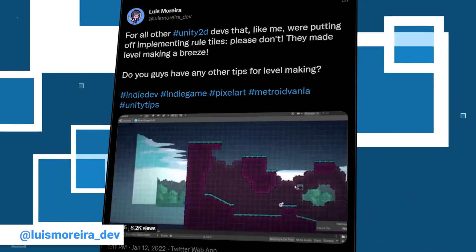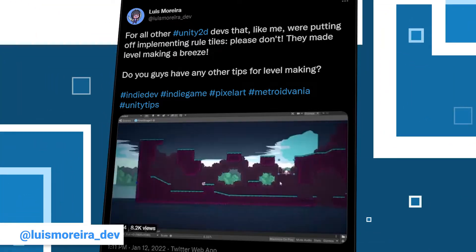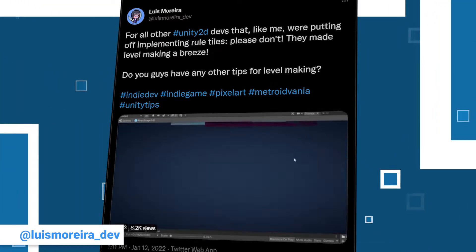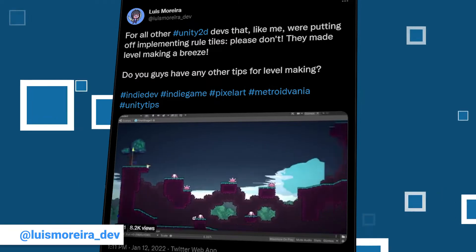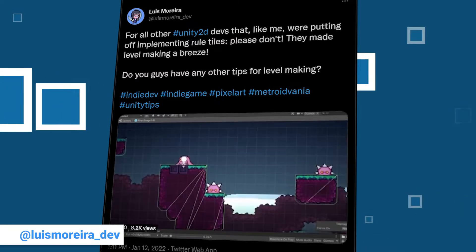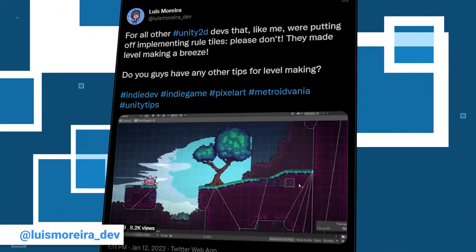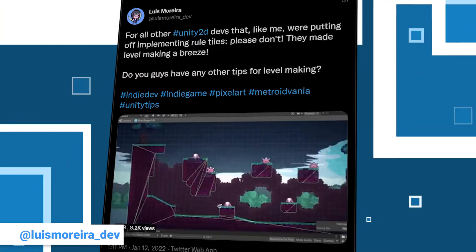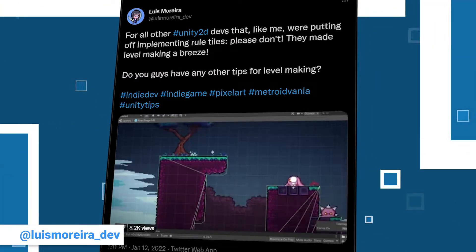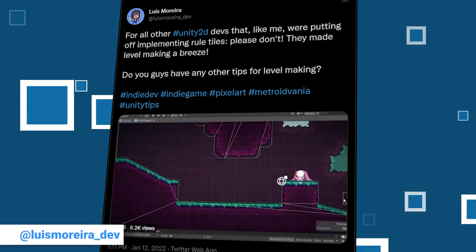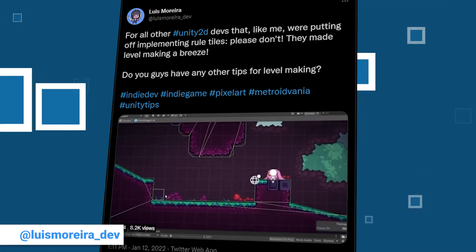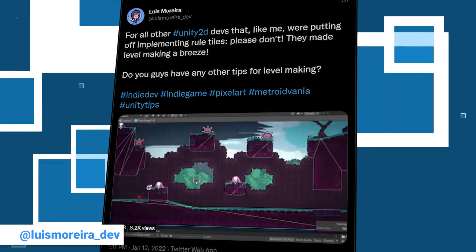His advice is to not shy away from using rule tiles on your 2D projects because they speed up your level creation process. Give it a try and see their versatility for yourself.